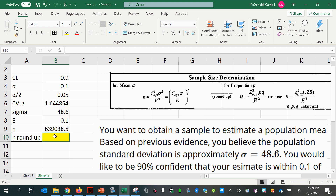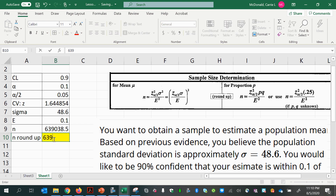Notice that we have a decimal answer — it says 639 and about a half pieces of data are needed. That doesn't make sense; we can't collect half a piece of data, so we round it up. We always round up because we need to collect a little bit extra. This is the minimum amount — if we were to collect only 639 and a fraction, that would be too few. So round up every time.